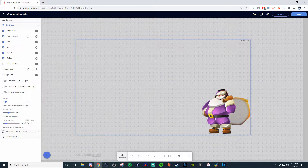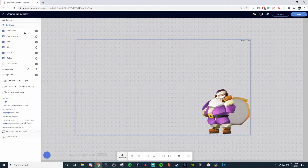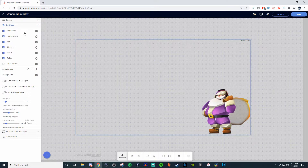On the left-hand side, you have it where it will allow you to get those icons to fall in if you get a follower, sub, tip, cheer, host, raid, whatever.